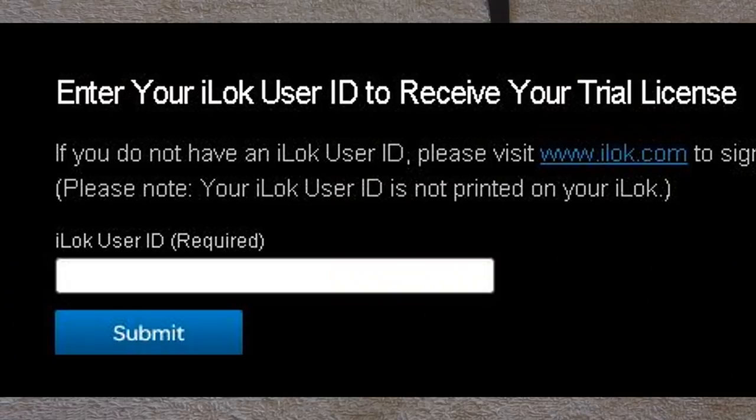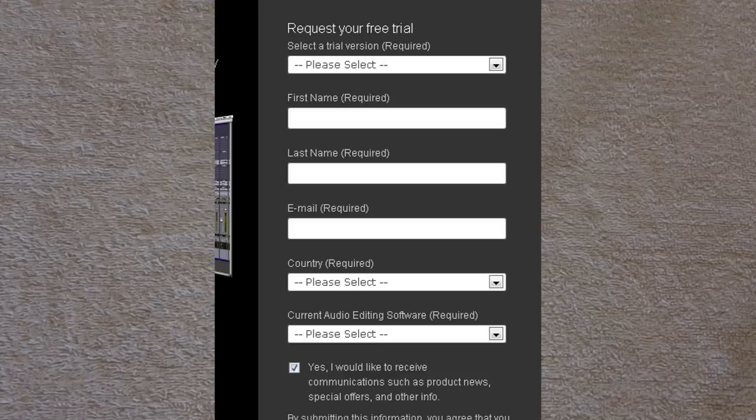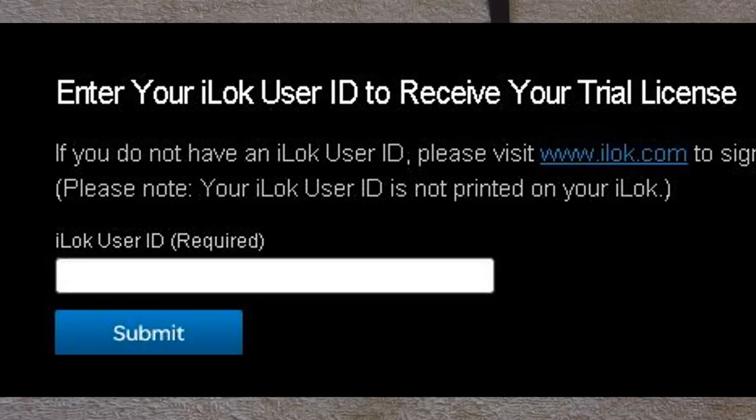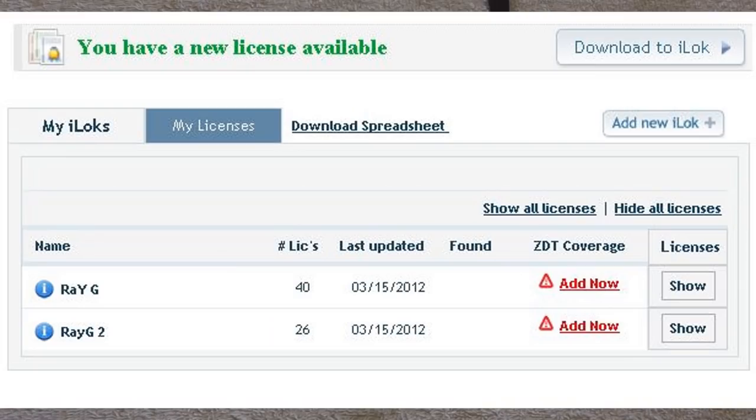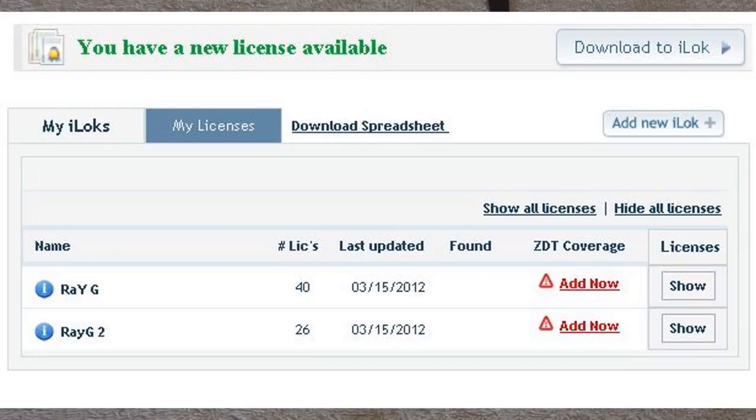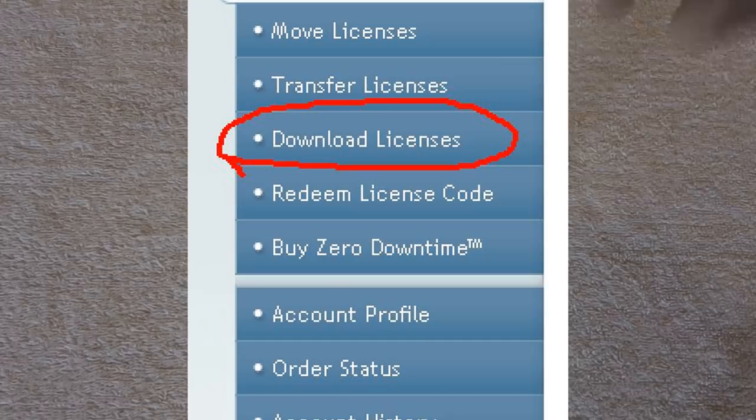All right, so now that you have your iLok and you've created your account, you're going to go back to that Avid website and fill in all that information. When you get to the part that asks for your iLok account, you put your iLok account ID there. Once that's all done, Avid is going to deposit a license into your account. So you go back to the iLok account, and automatically on the top of the site it should tell you that you have an available license for download. You're going to click that, select the iLok, hit download, and it's going to put that license inside of here. Then you can launch Pro Tools.